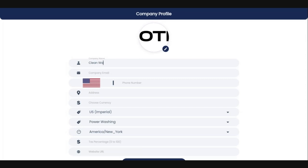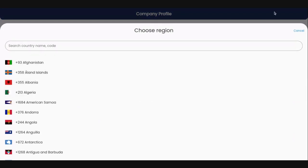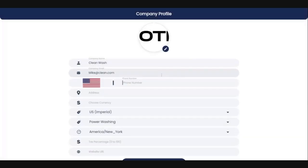I'm going to put in 'Clean Wash Company' with email mike@clean.com. Next, you are going to select the region that you're in — we're in the United States, so we chose that. Depending on where you live, go ahead and choose your location. Then enter your phone number and your property street address.